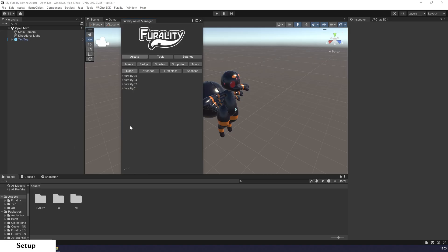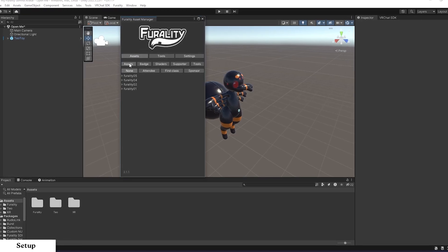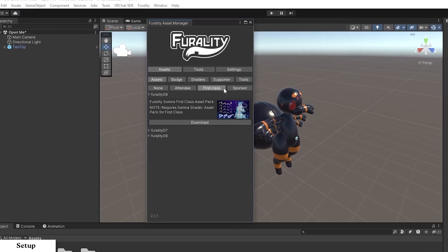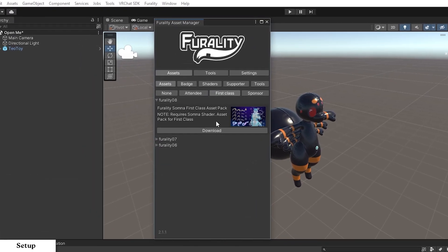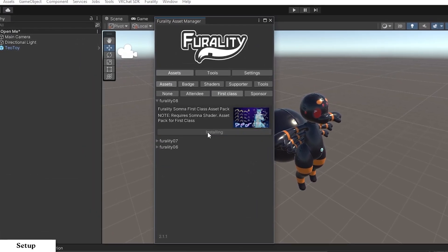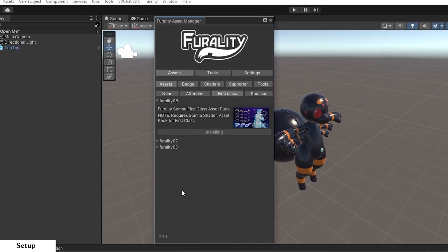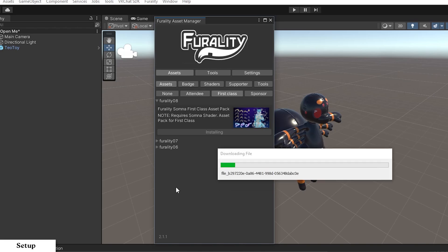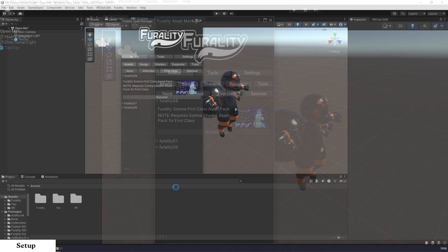Step 11. Navigate to the Assets tab in the Ferality Asset Manager, choose the tier of assets that you would like to download, then click the button labeled Download. This will automatically import the selected assets and the Ferality Somnus shader, which is used to display these assets correctly in VRChat. The download may take a few minutes, depending on your download speed.